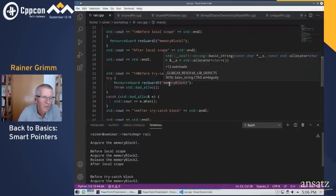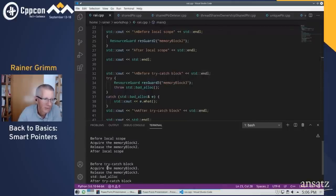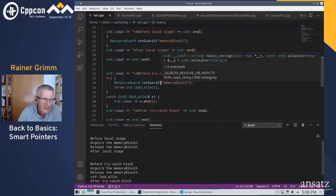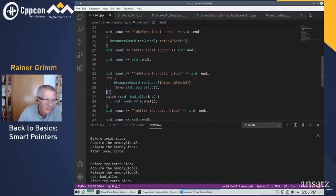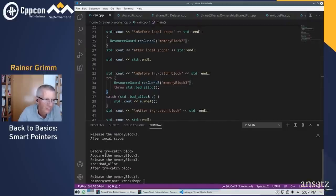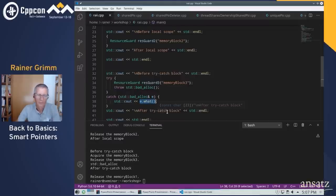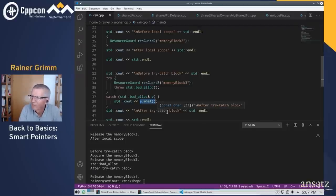What would happen if an exception occurs? Before the try-catch block, I create a local object resguard3, and exactly here I throw an exception. And anyway, exactly at that line, the destructor of resguard3 is called. You can observe: before try-catch block, acquire, release, then the std::bad_alloc message, then after try-catch block. This is the way smart pointers work.